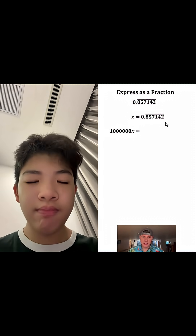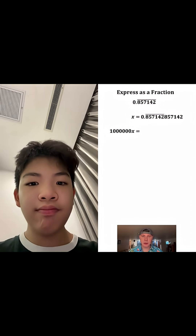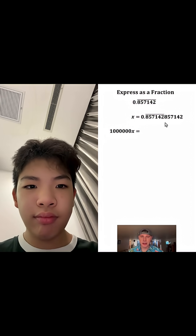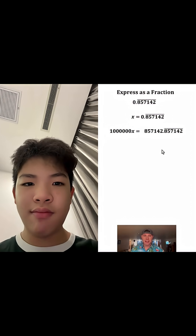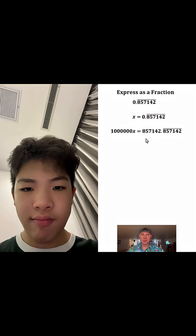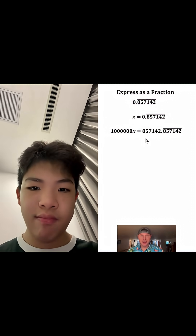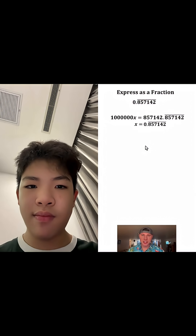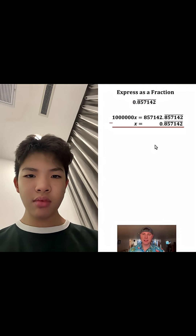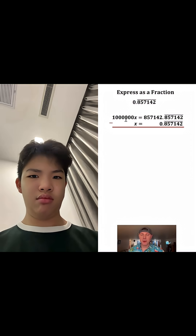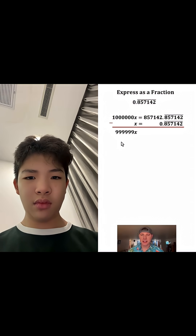Let these continue to repeat over here and move the bar over those. Now from here let's bring everything together, rearrange, and line up the decimal point and subtract. 1 million x's minus 1x will give us 999,999 x's.